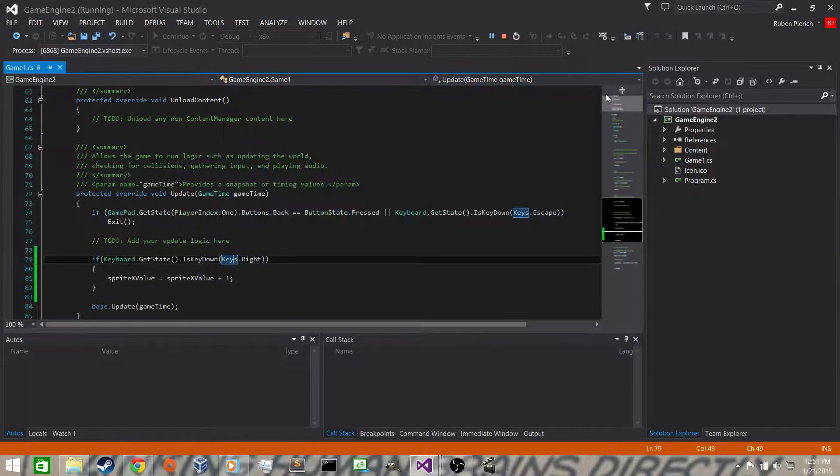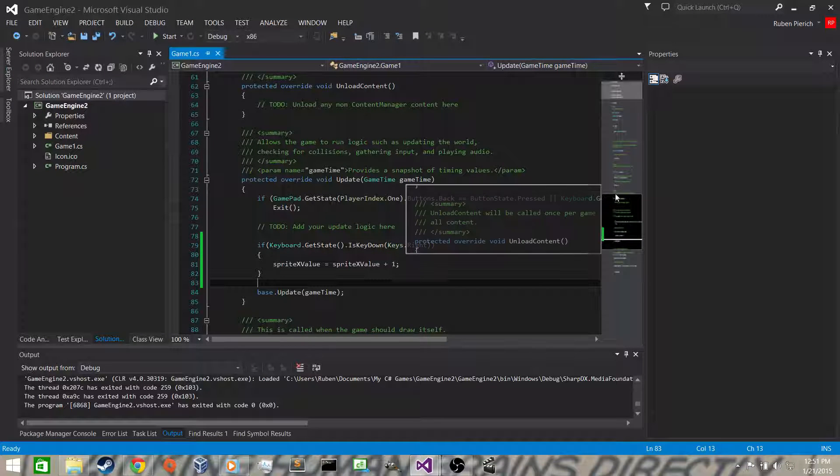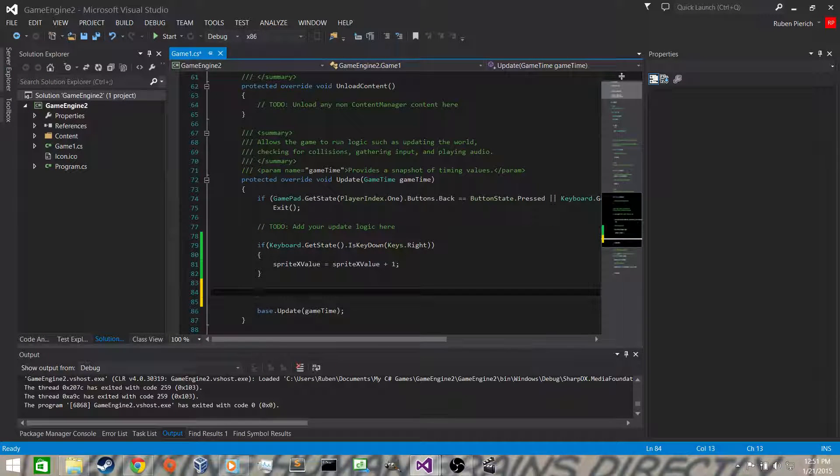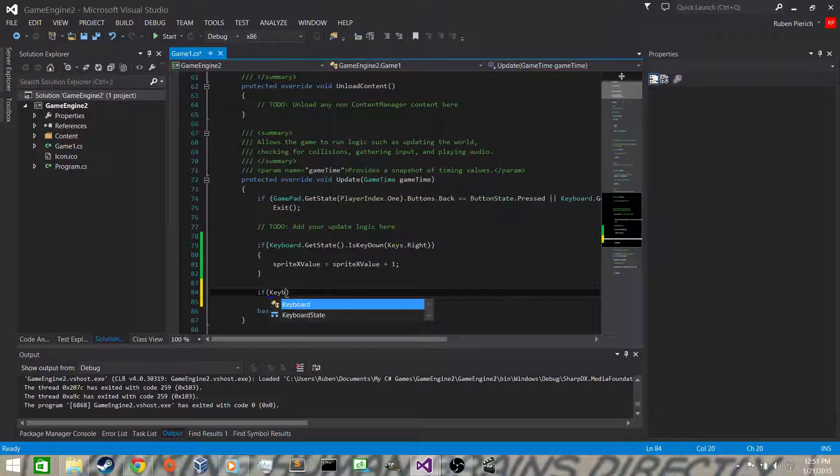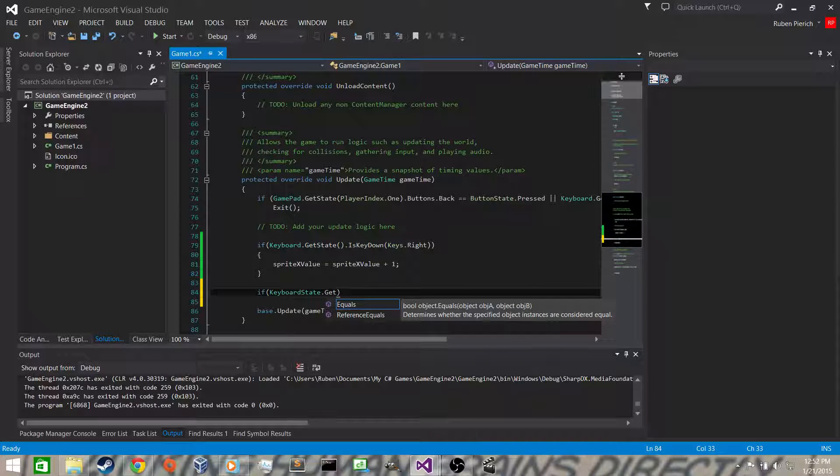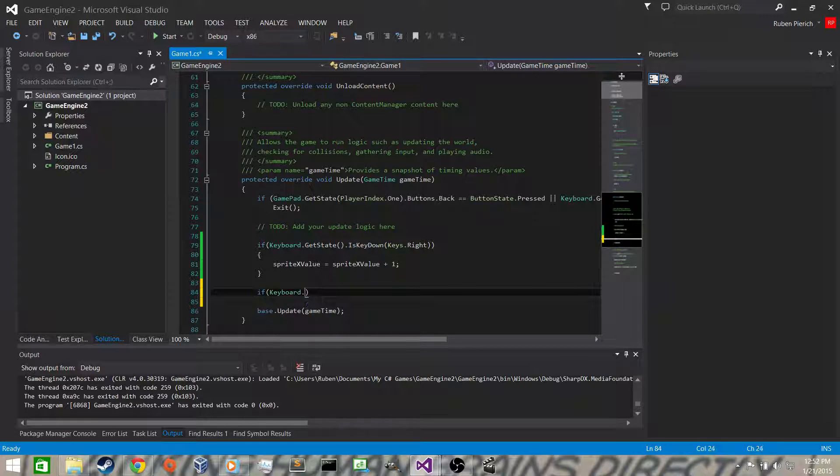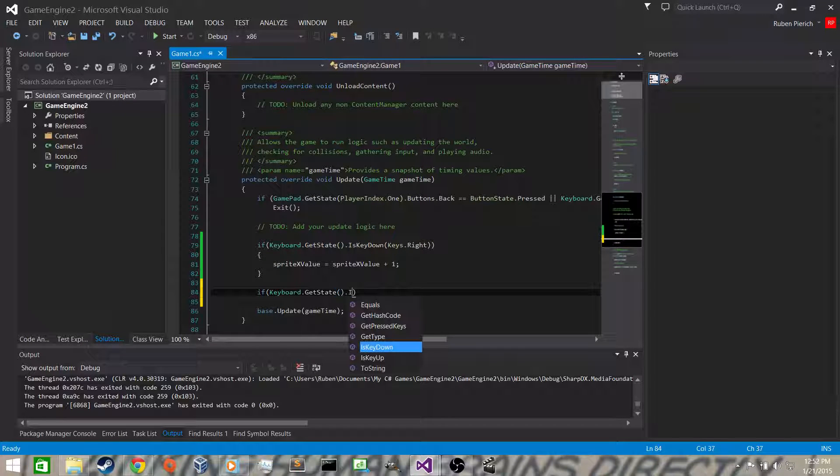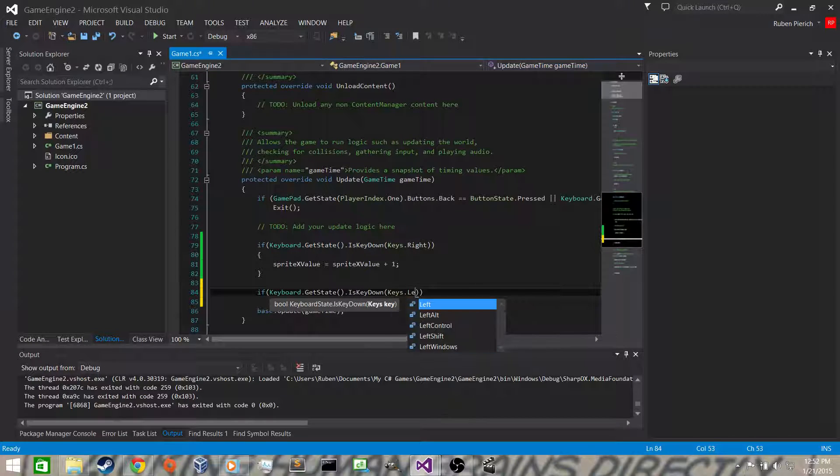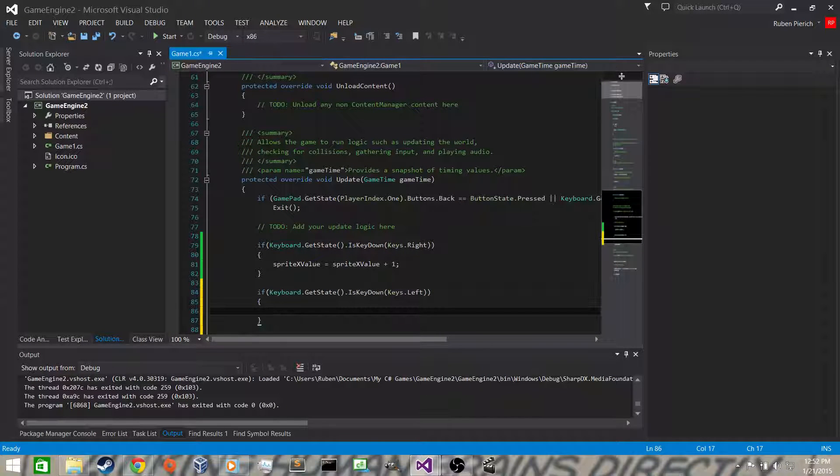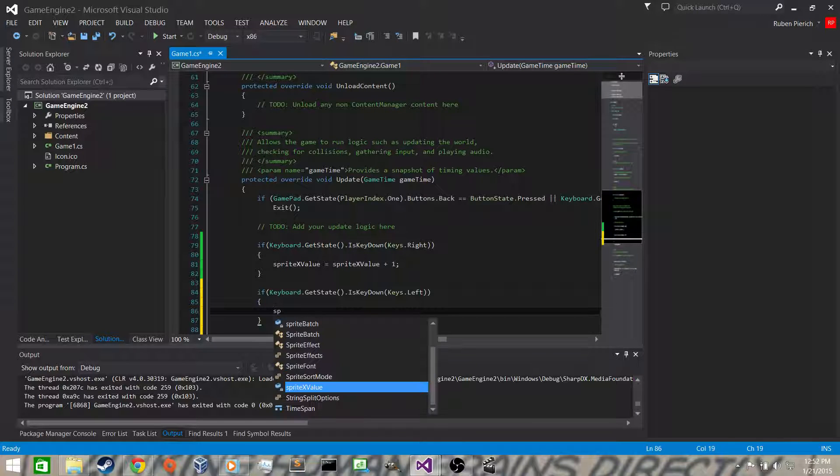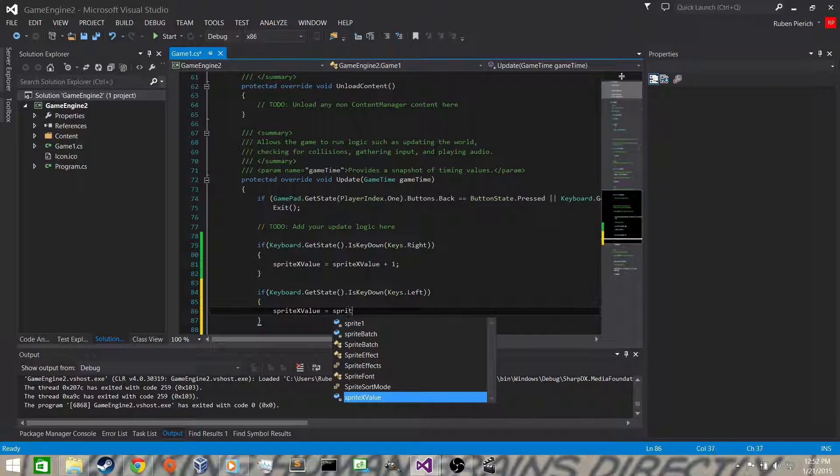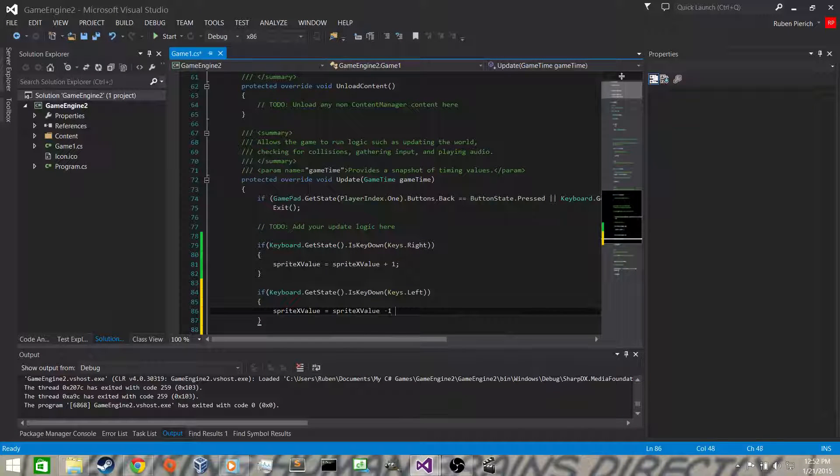It's going to be exactly the same. Keyboard dot get state, is key down, keys left. So this time instead of adding one we want to subtract one. Sprite x value becomes sprite x value minus one.